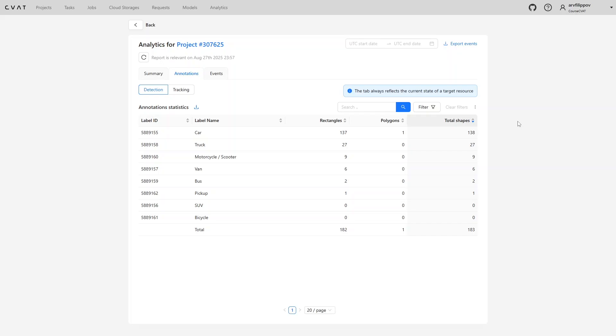A properly organized workflow results in datasets that are truly useful for model training and ensure reliable results in real-world tasks.